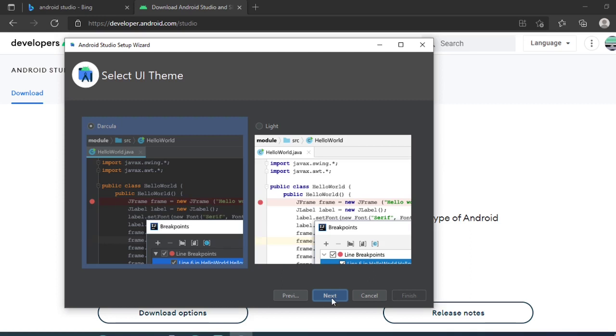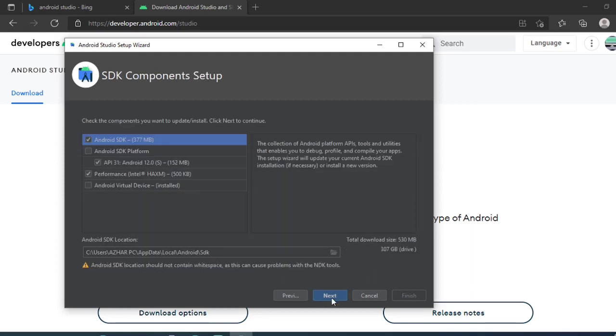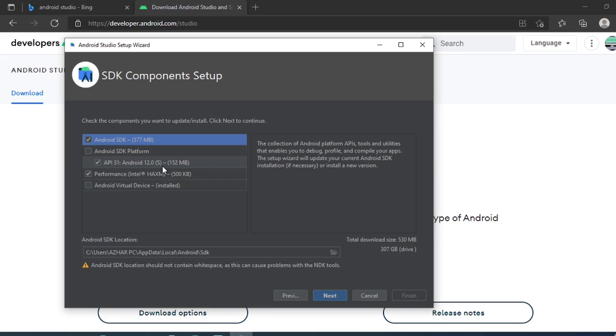Here it is showing all the software which will download: standard SDK, performance Intel, and dual, etc. So this is the SDK location, I'll just copy this location somewhere and store it.